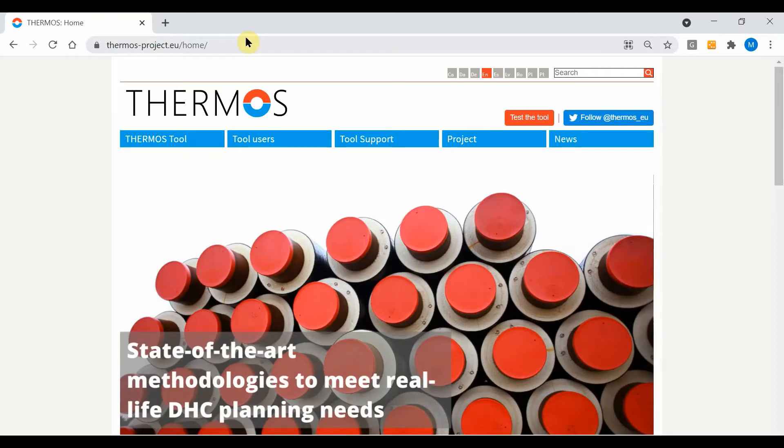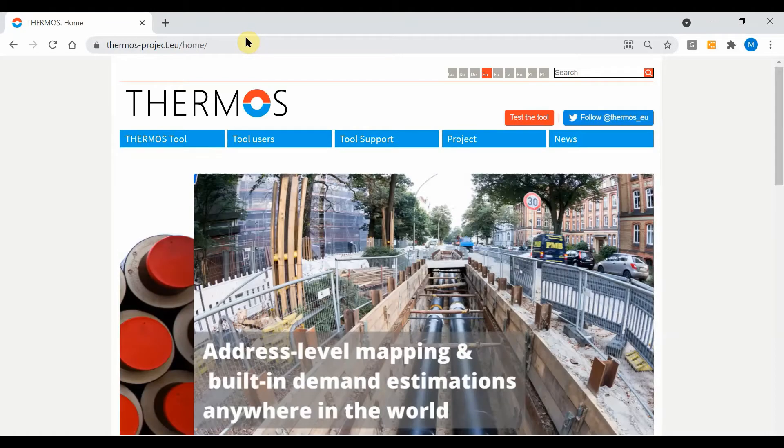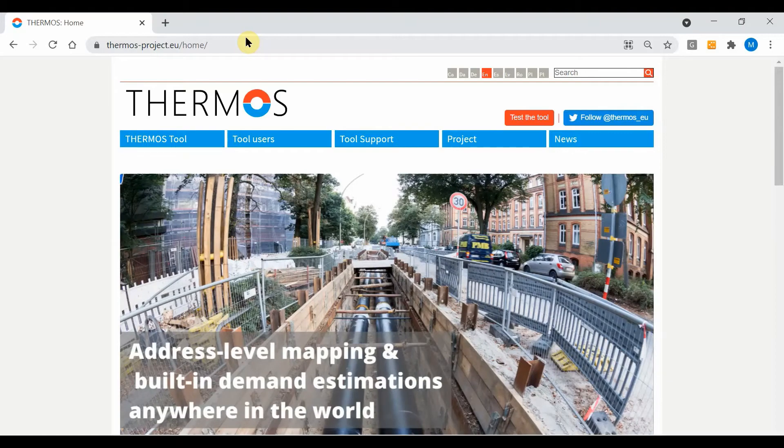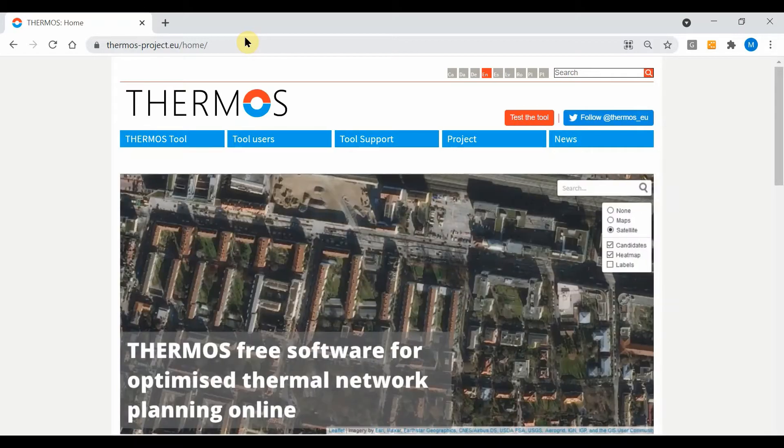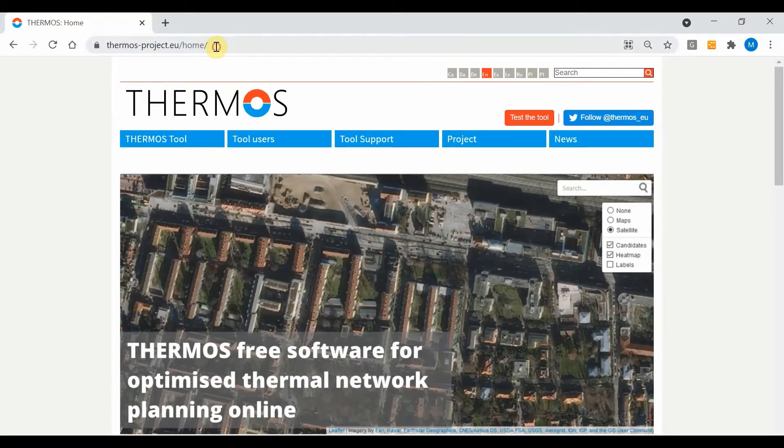The tool is the main output of the Thermos project which was funded under the EU Horizon 2020 programme and you can find out more information here on our website.